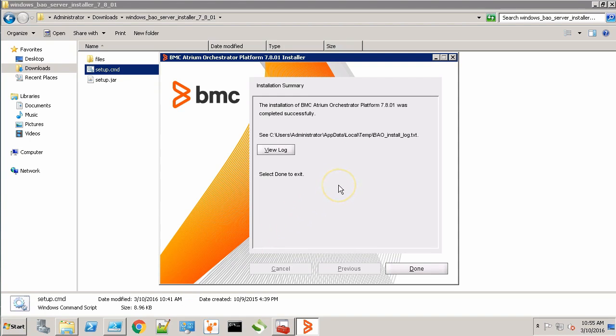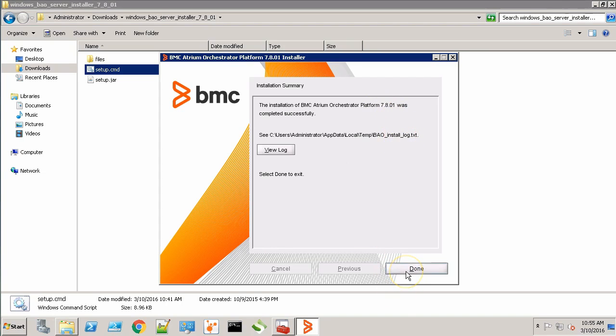As you can see, the CDP has been successfully installed. Click Done.